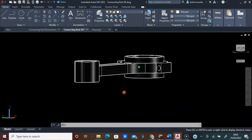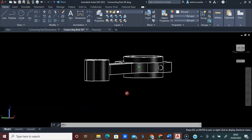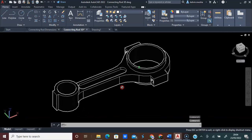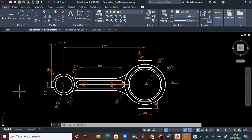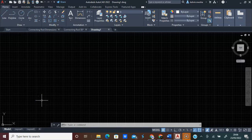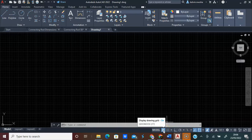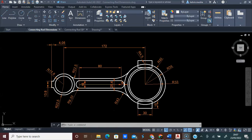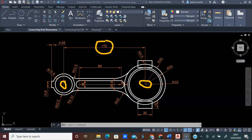By the end of this video, you will be able to draw a mechanical connecting rod in AutoCAD. The first step is to have a sketch of what we have in mind to draw and its dimensions. The next step is to open the AutoCAD software. Press F7 on the keyboard to toggle the grid lines off, or you can click the grid lines icon on the status bar. From this center to this center is 172 millimeters.